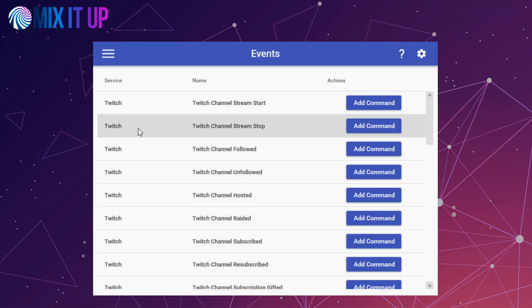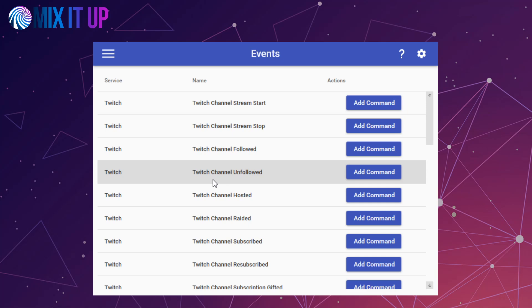Event commands specifically pertaining to Mixer are now going to be replaced by their equivalent for Twitch. Any existing Mixer event commands you have will be migrated over to their Twitch equivalents for you.